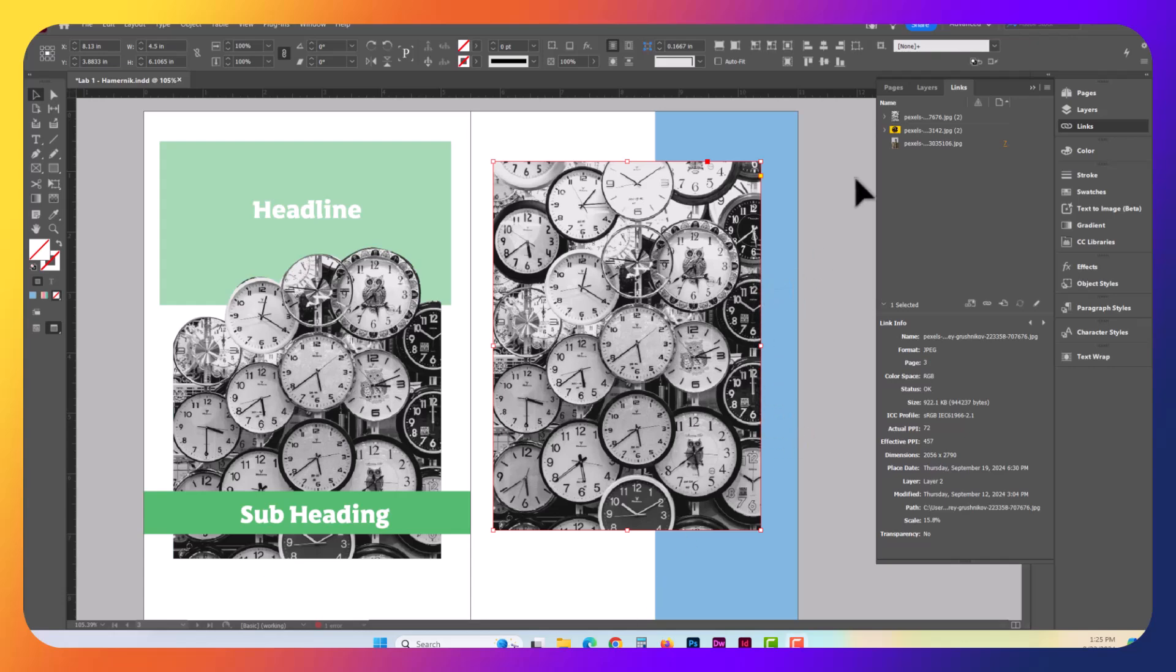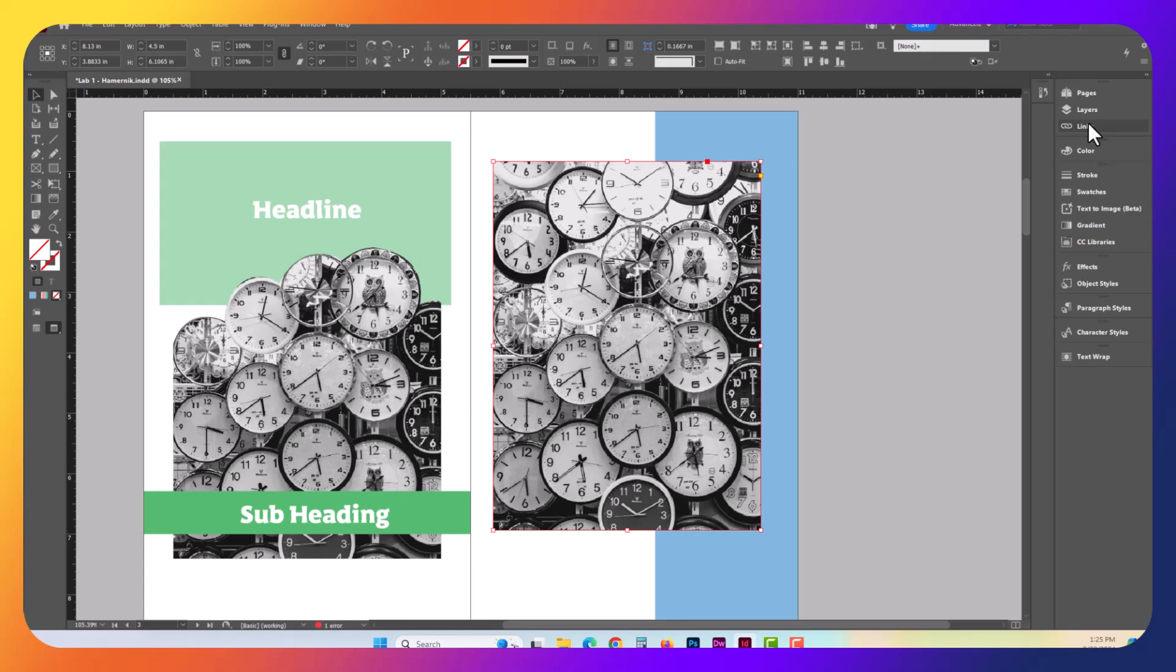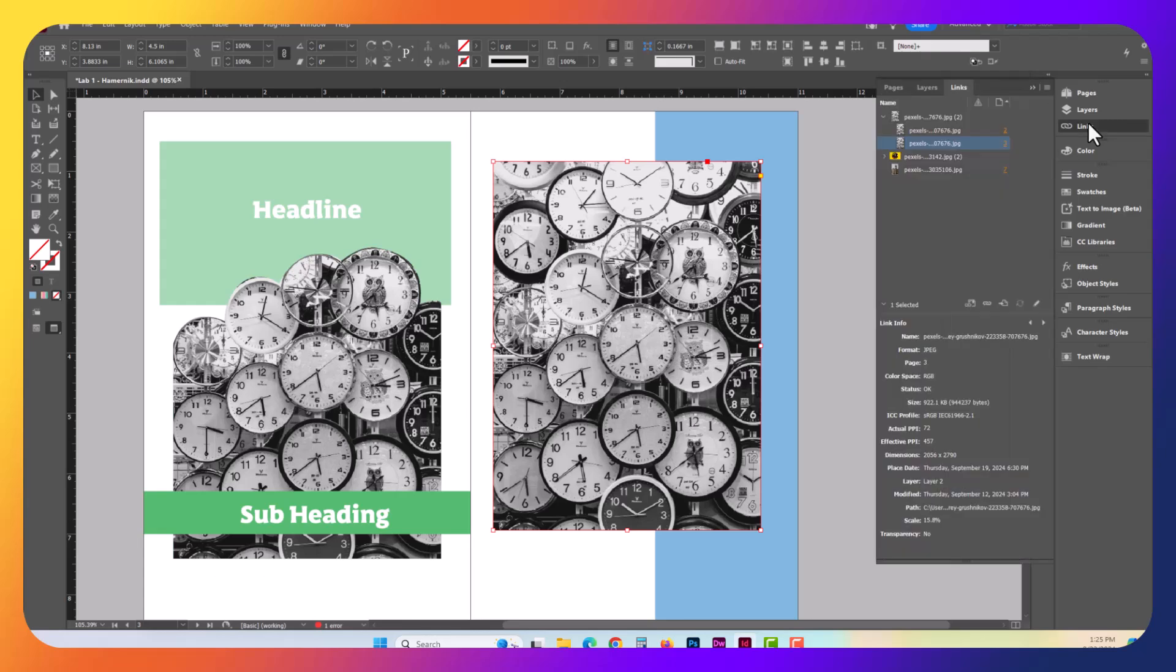Adobe InDesign Links. You want to go ahead and open up the Links panel. It's right up here on the right-hand side.